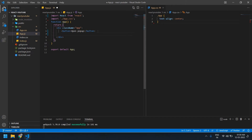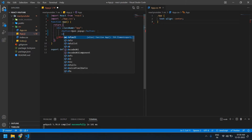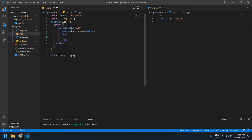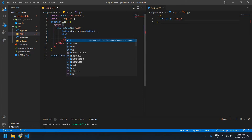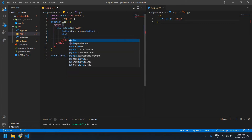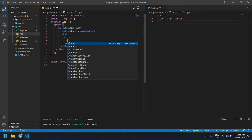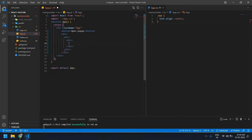Let's start designing the popup. Here I'm going to create one div, inside the div I'm going to create one more div, and here again one more div. This is the popup.